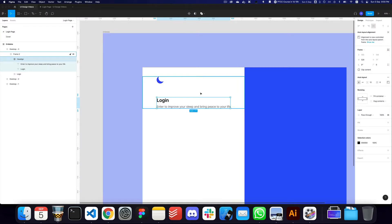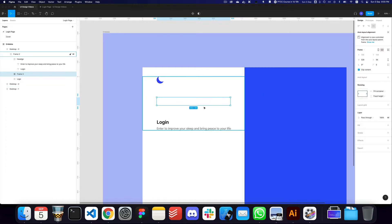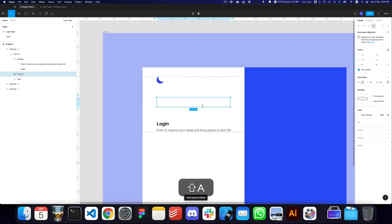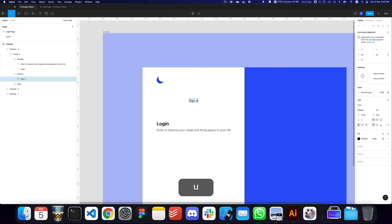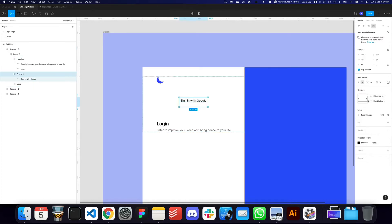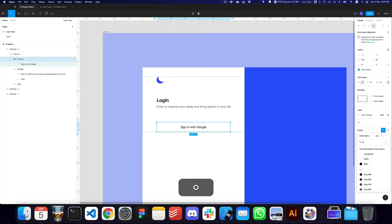Now we need some sign-in mechanisms. I'm going to create a frame, give it a fill container, set a particular height, make it an auto layout, and set a fixed height. The first option is going to be 'Sign in with Google'. Let's fill it again, center it vertically and horizontally, and see how that button looks.